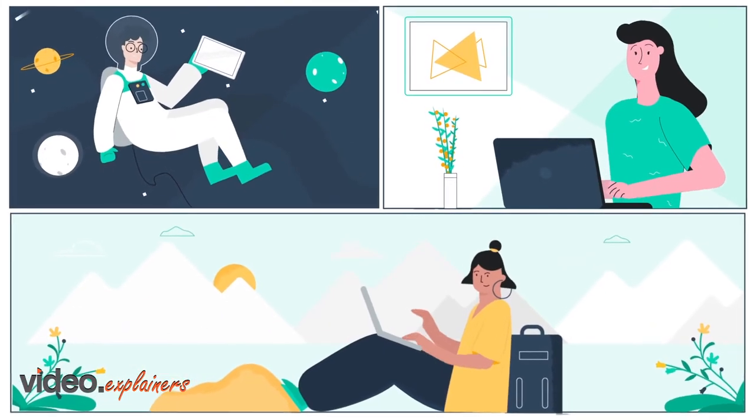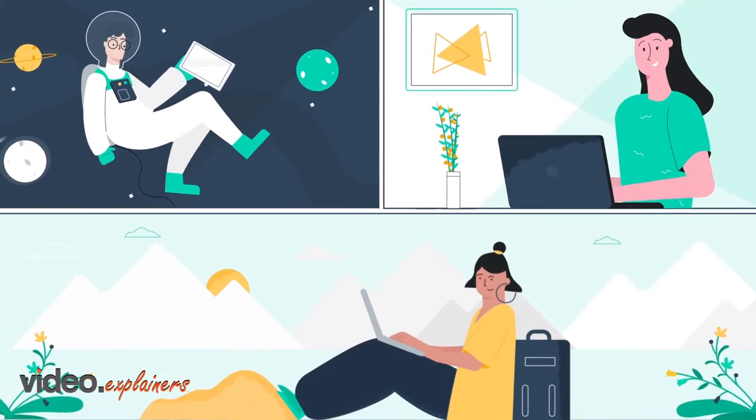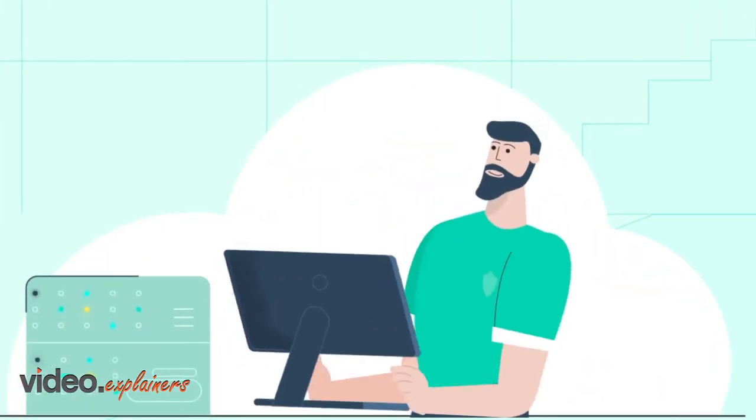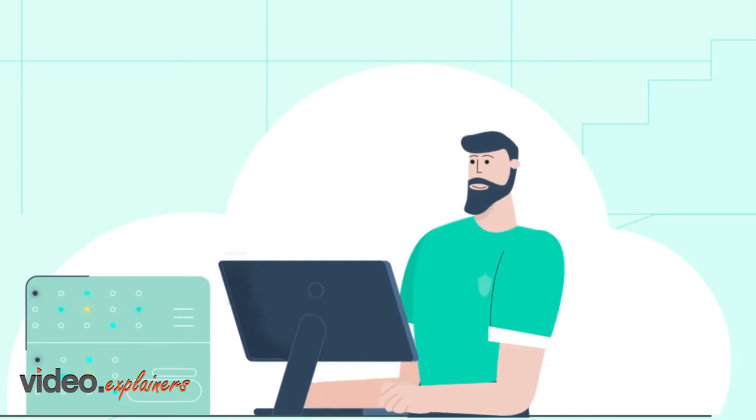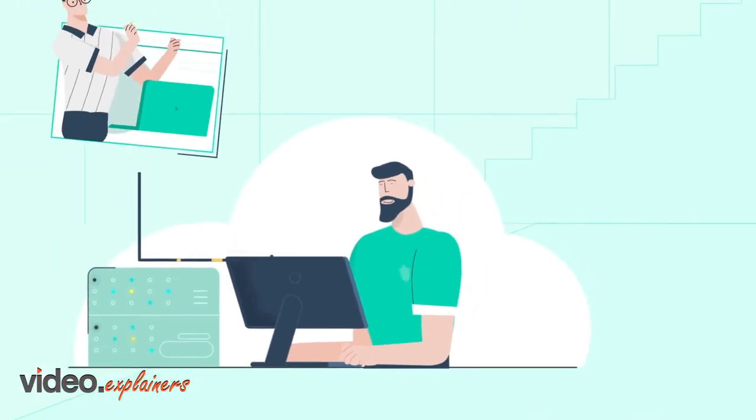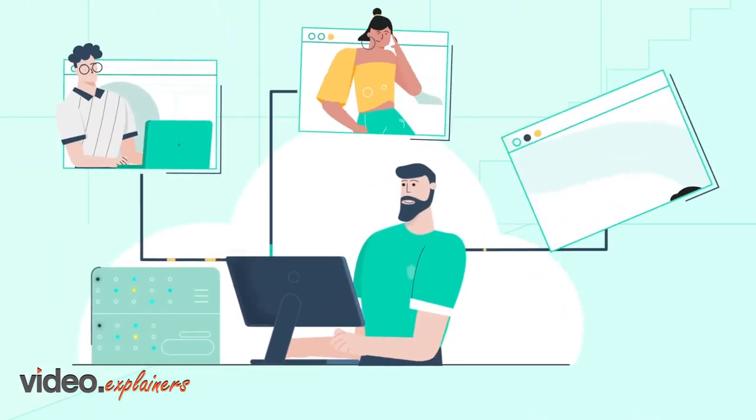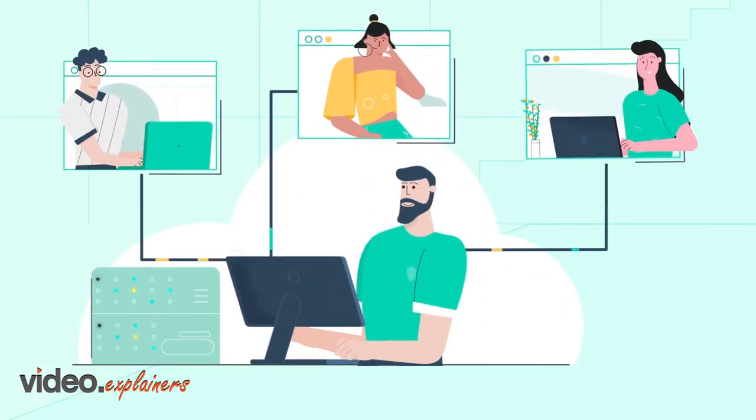Working remotely is now more critical than ever. Meet Dave. He's the IT administrator for a mid-sized service company with several hundreds of users.